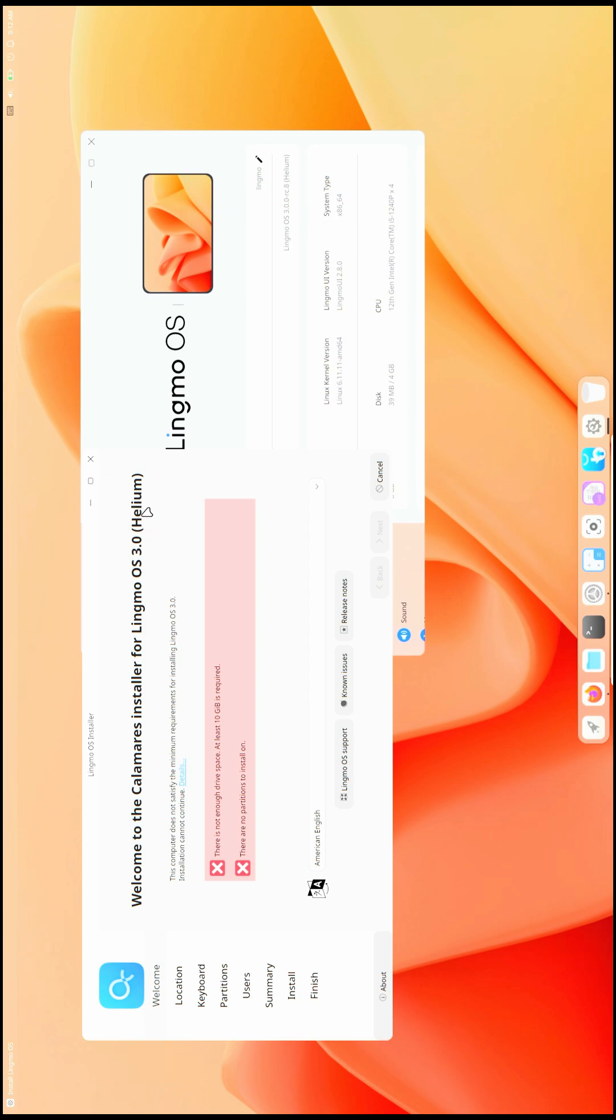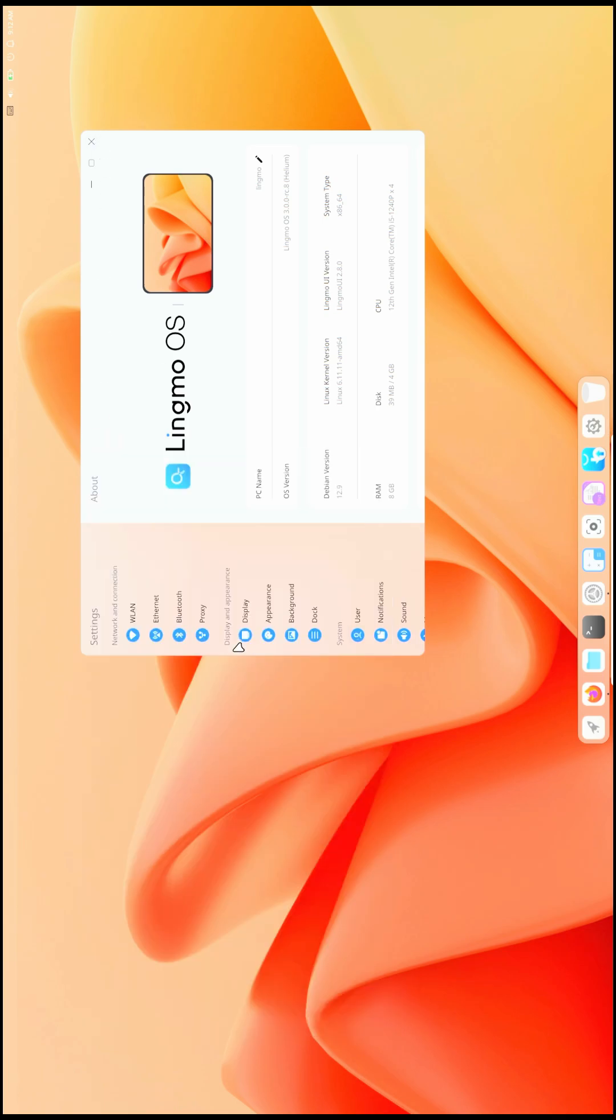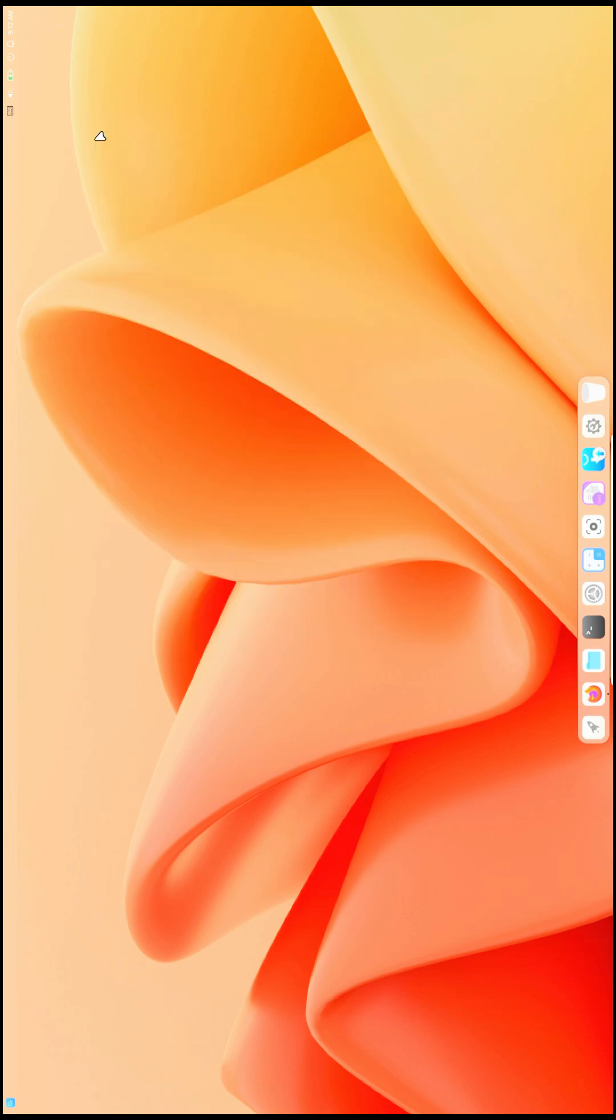The code name I already mentioned is Helium, and it's a beta stage. So let's close everything. It's going to take some time here. Let's click on this and also close it.